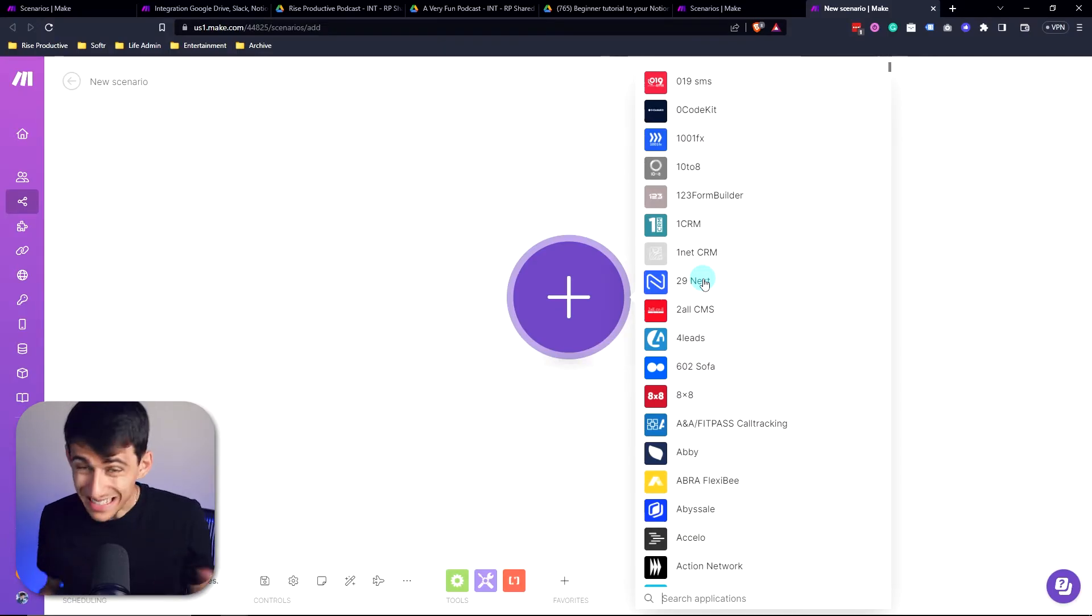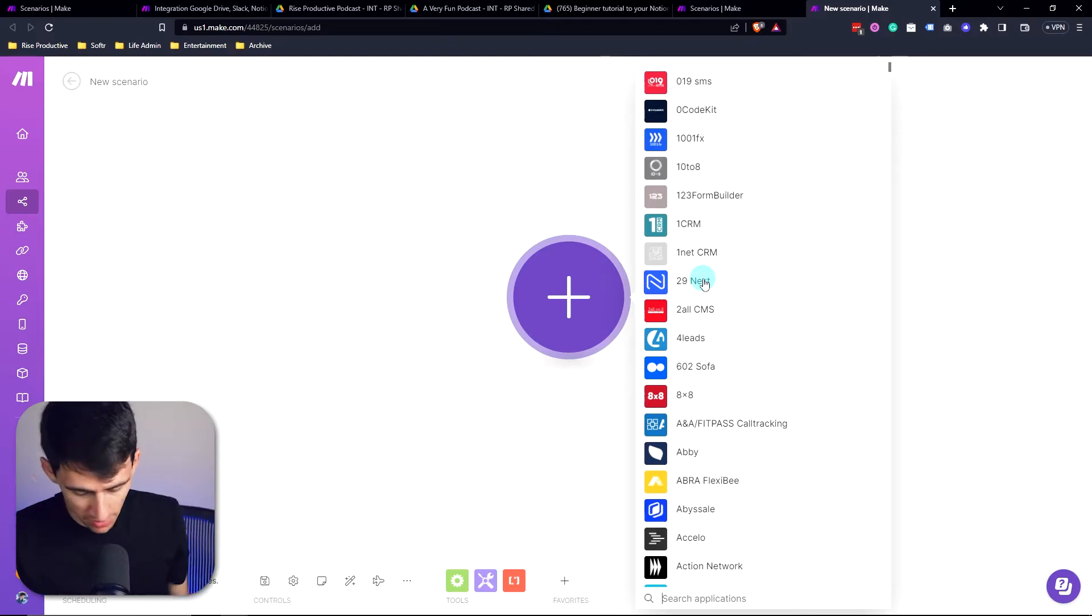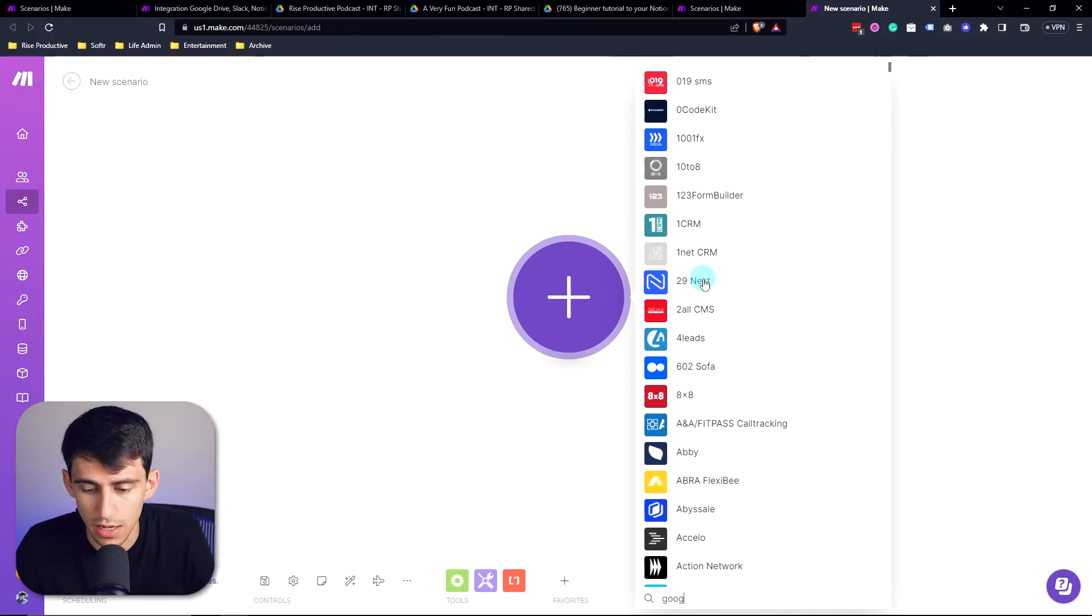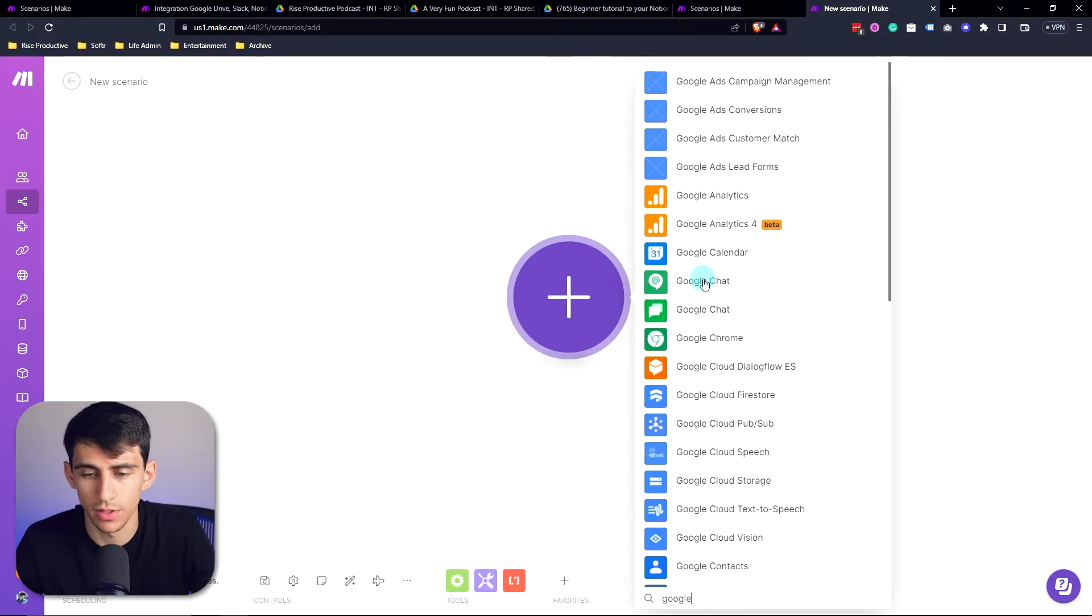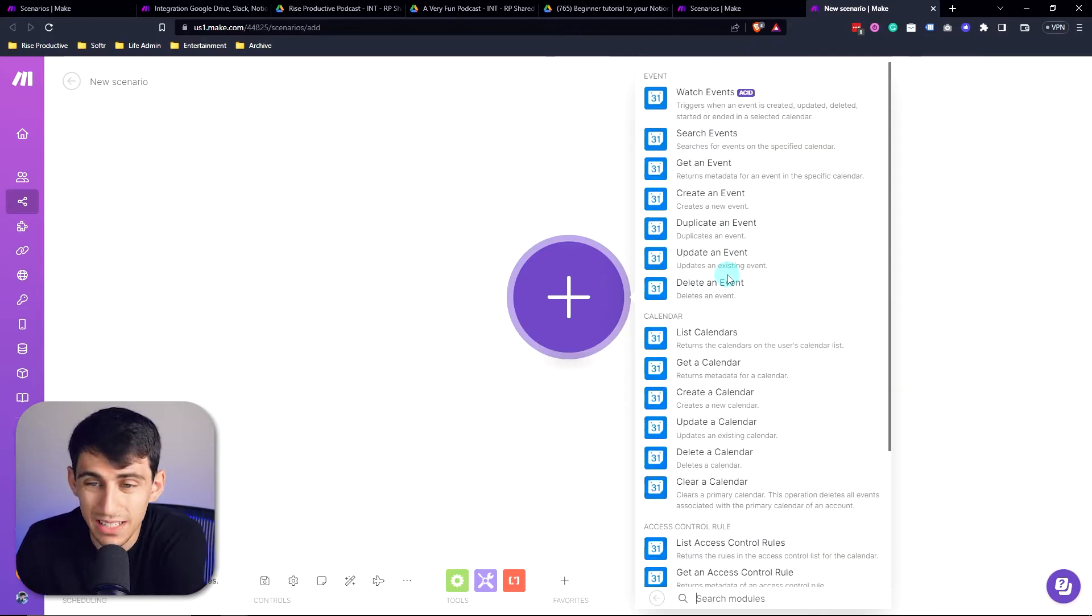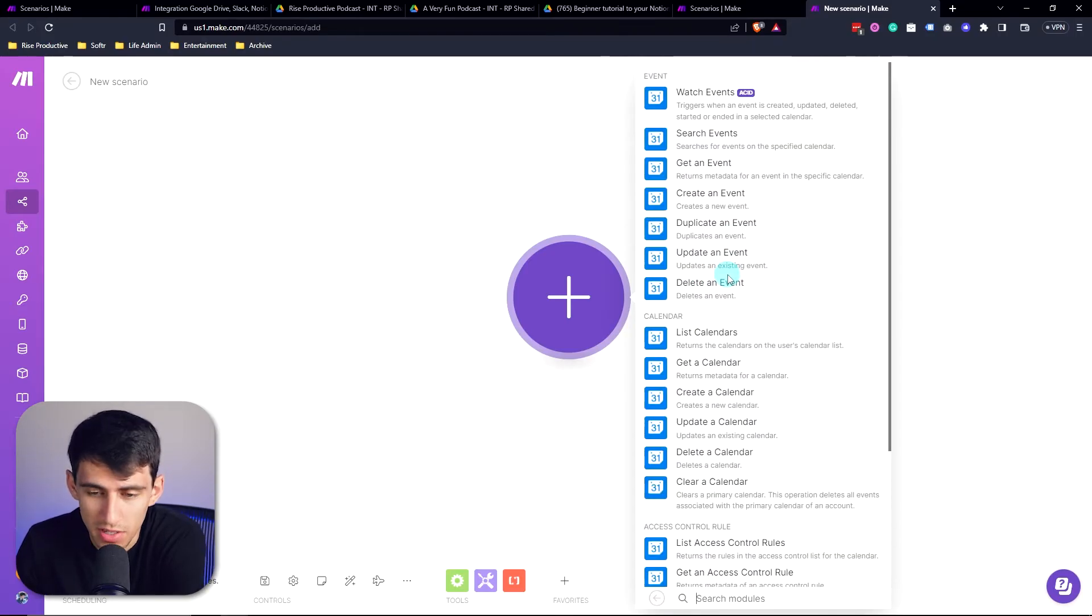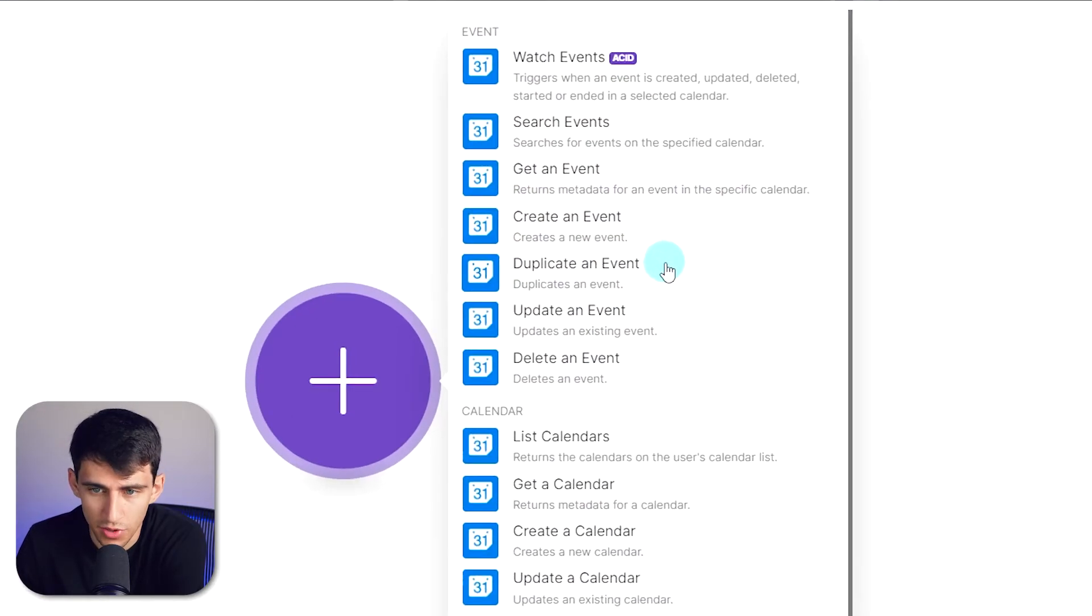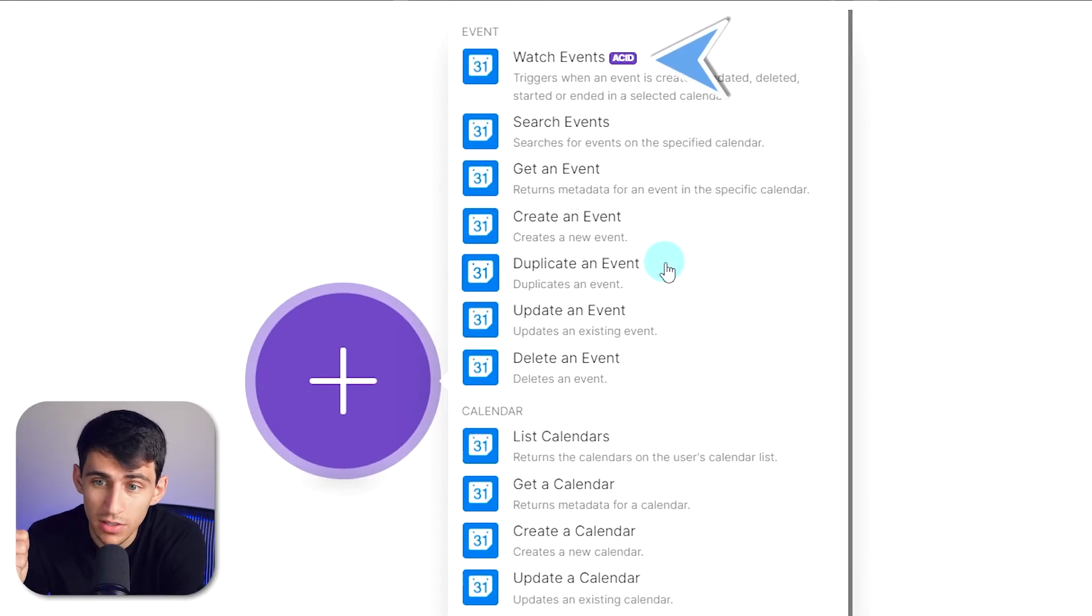So in this example, for this video, we're actually just going to do a very basic one, which is a Google calendar one right here. So we're going to type Google calendar, and it's going to be a Google calendar to Notion one way sync. So there's a few different types of triggers. There are asset triggers.